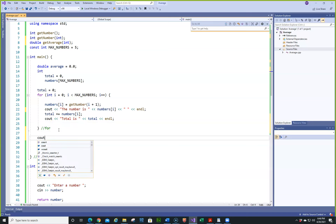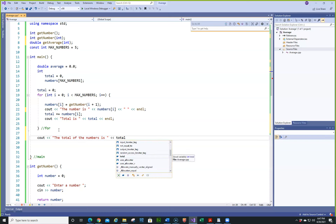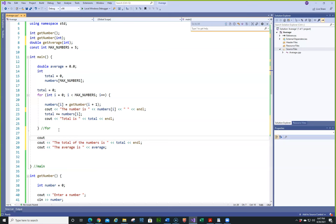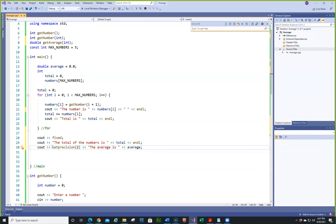So this should return the average. Then we'll call it and do: cout << "The total of the numbers is" << total, then cout << "The average is" << average. We'll also add cout << fixed and cout << setprecision(2), so the output shows two decimal places. Let's run it and see what happens.